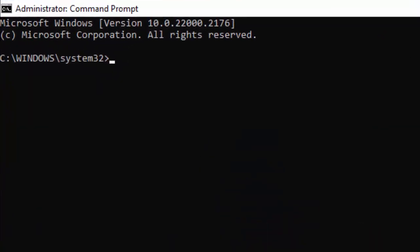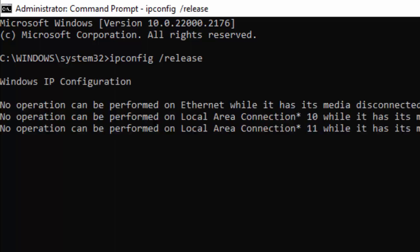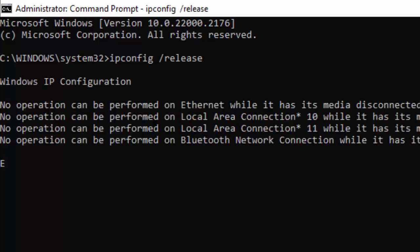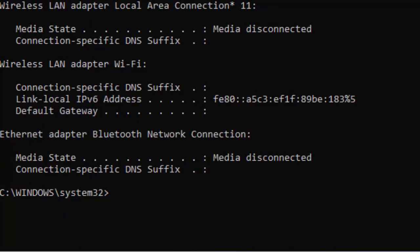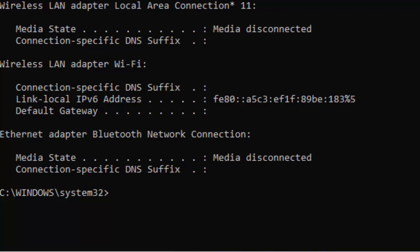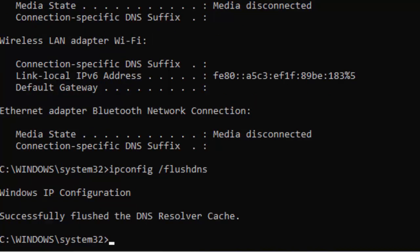Type the first command: ipconfig /release and hit Enter. Now type the second command: ipconfig /flushdns and hit Enter. Type the third command: